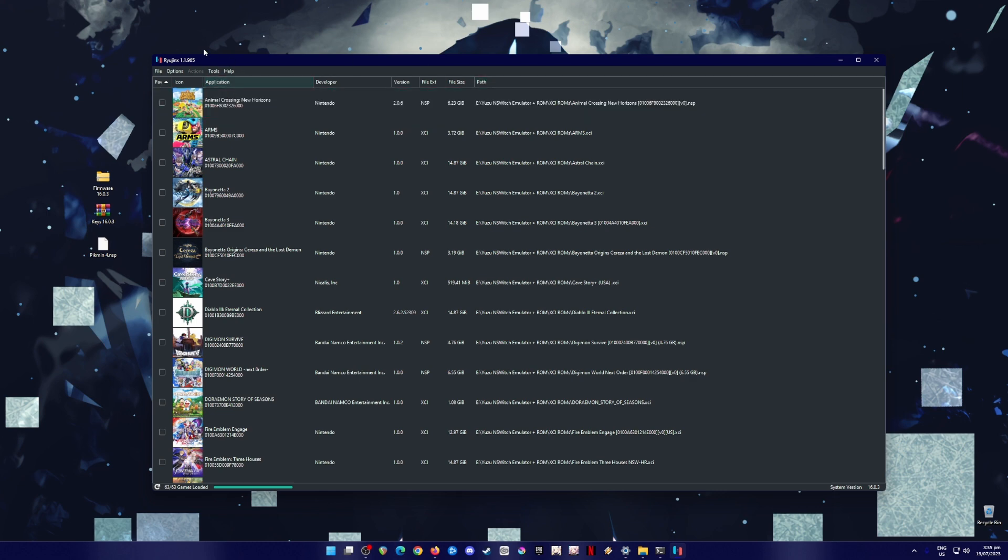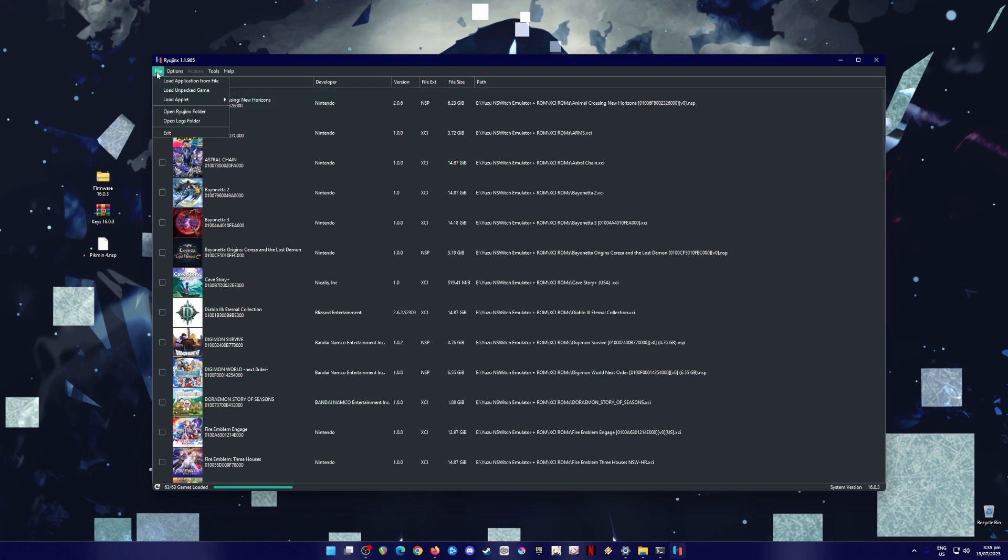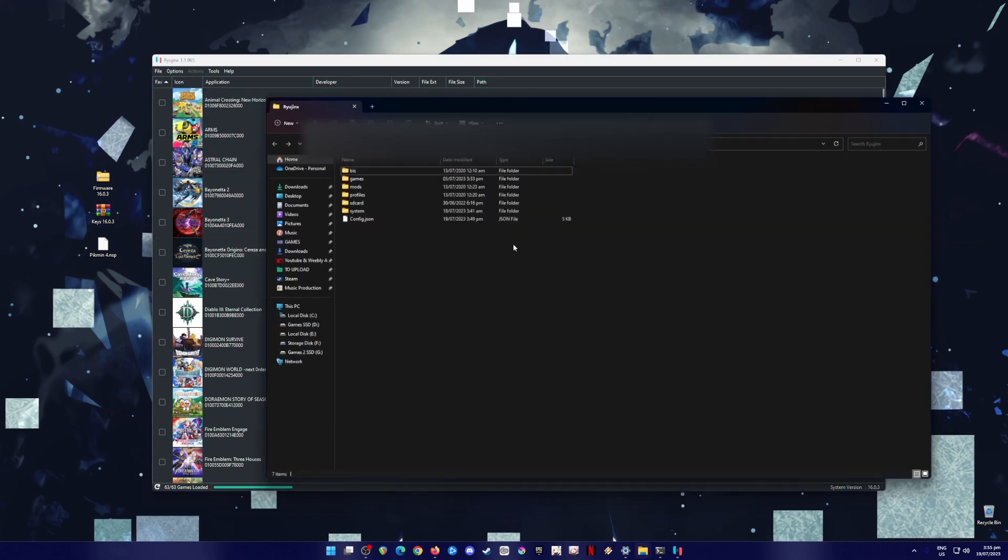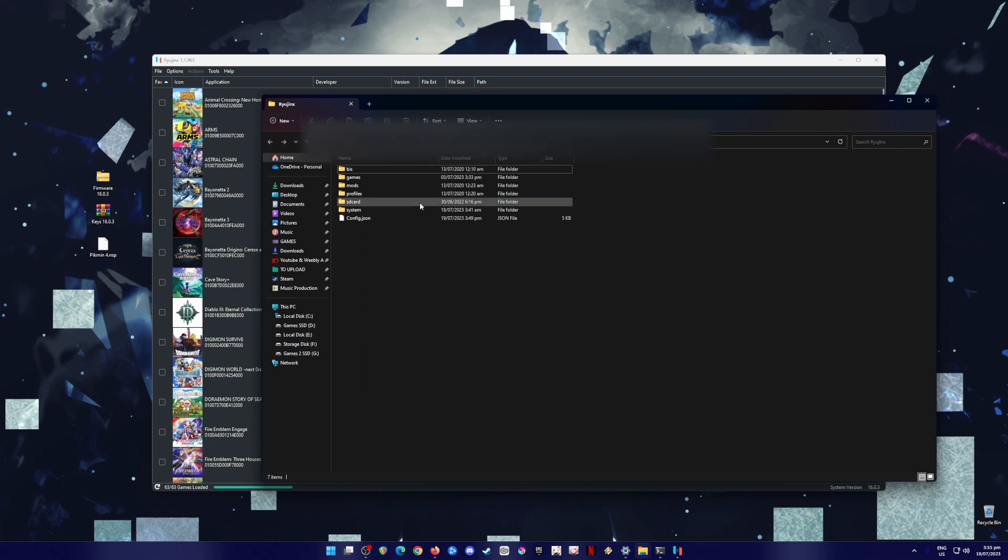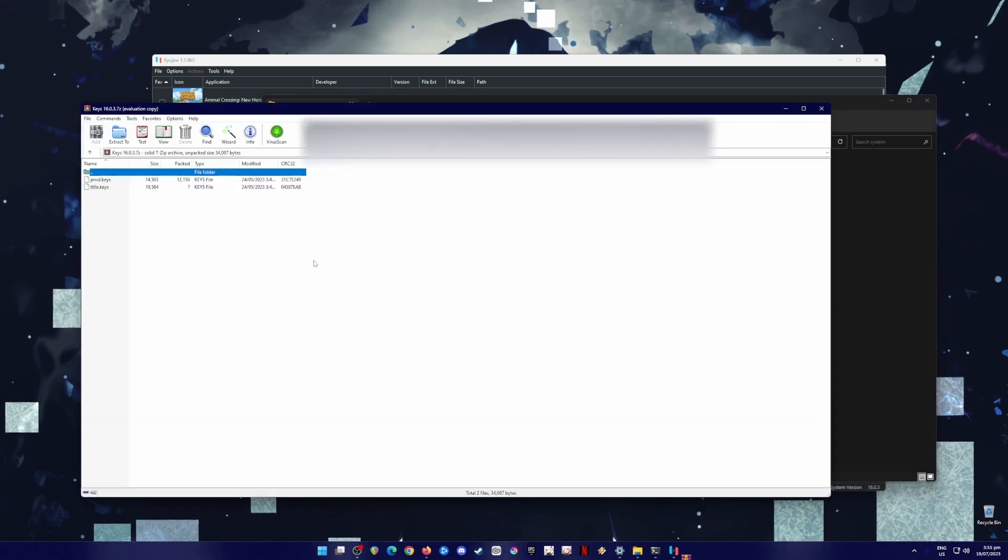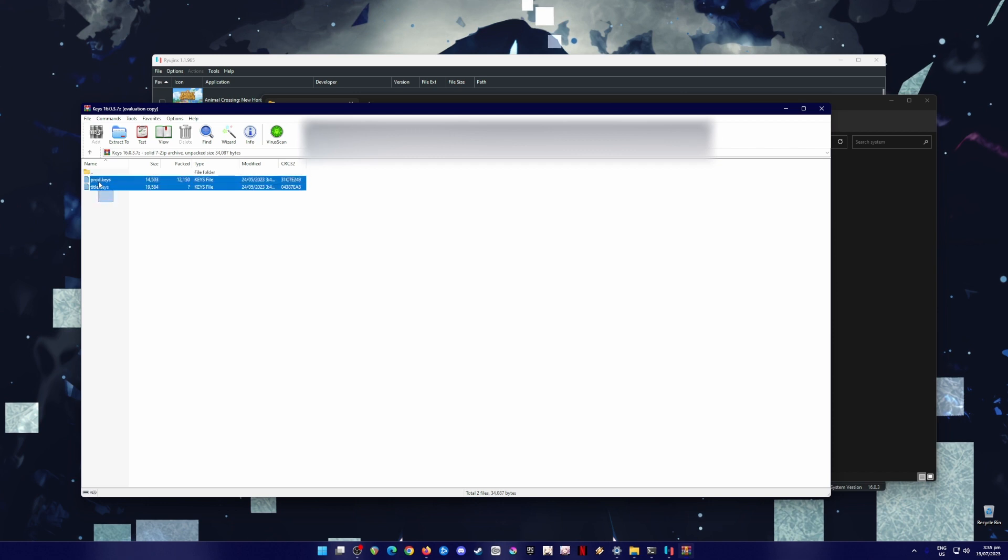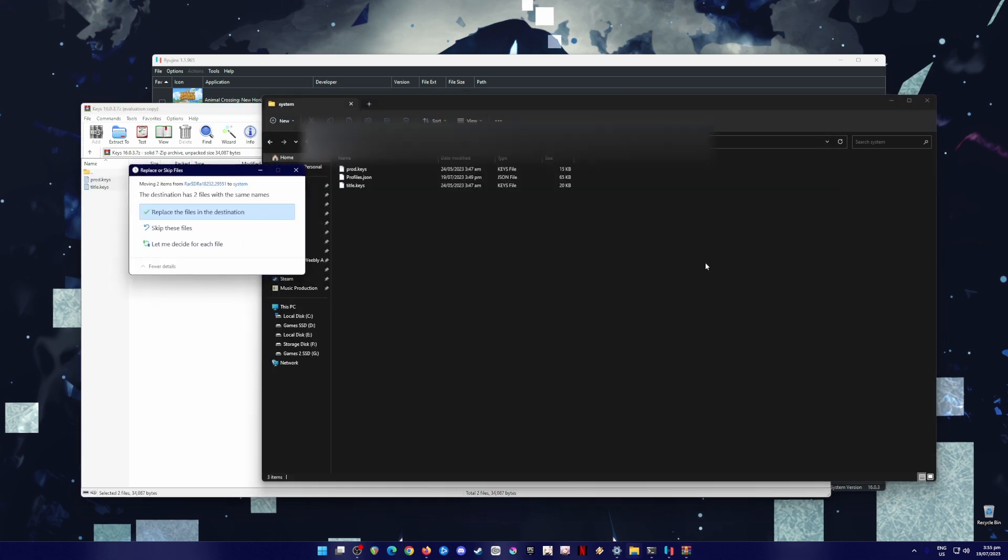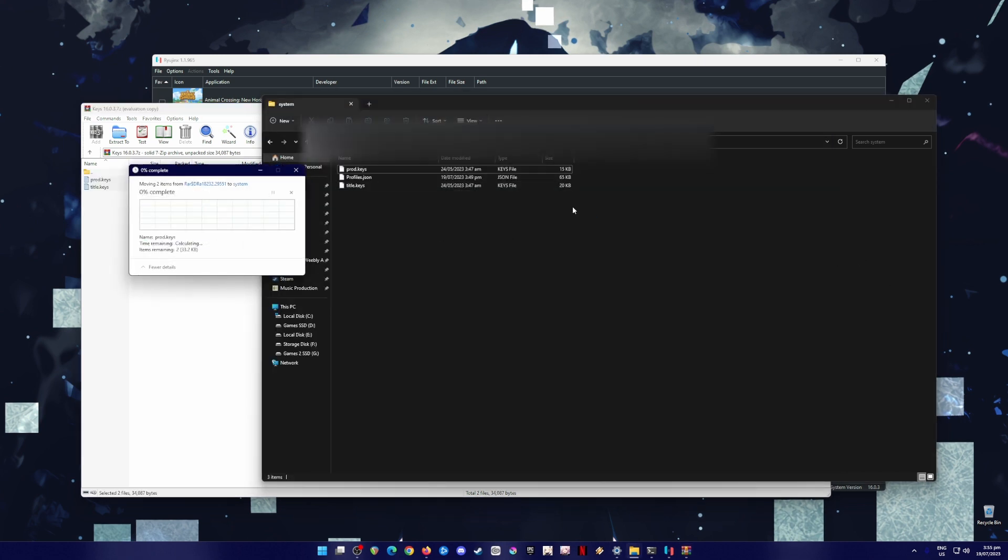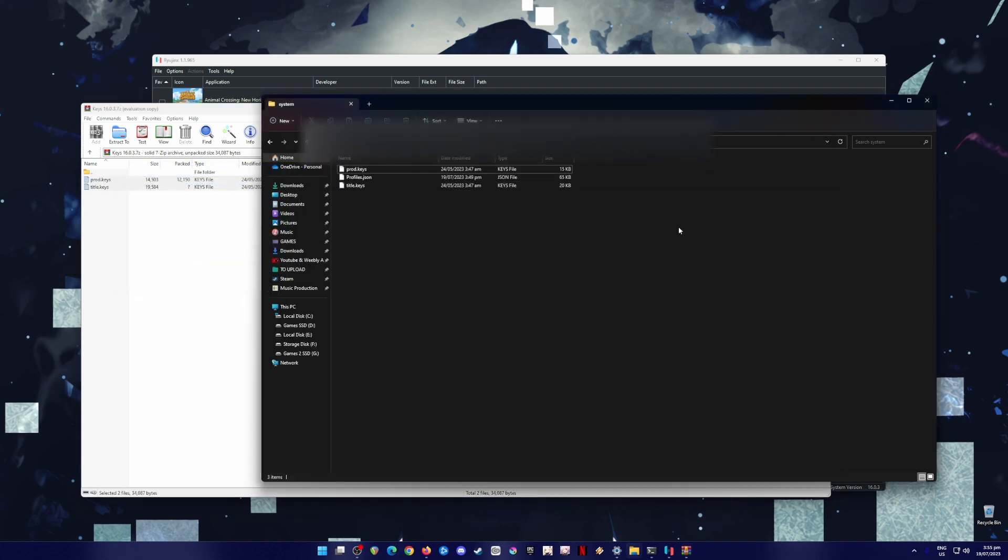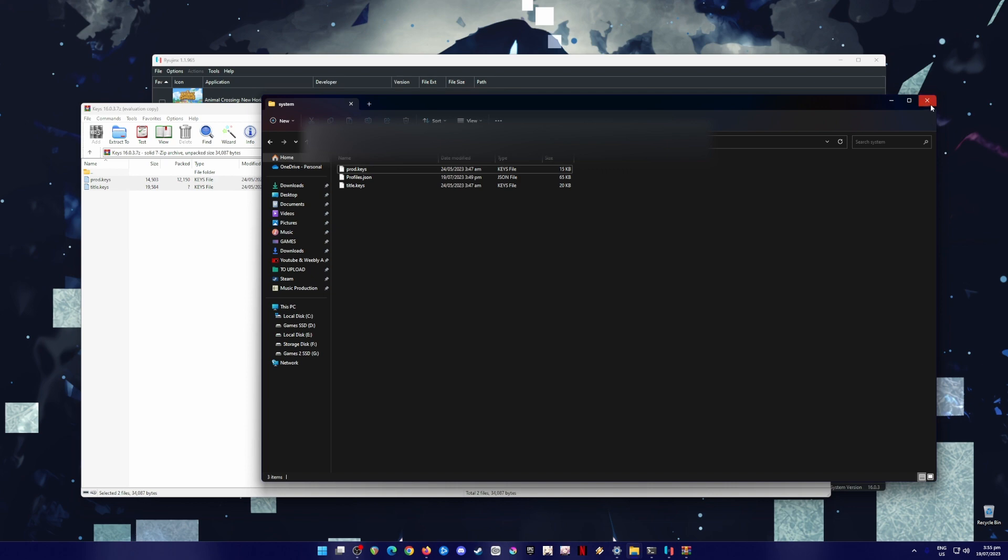To do this, just go to Ryujinx, go to file, open the Ryujinx folder, and then locate the system folder, and then open the keys 16.0.3 file. And all you have to do is drag and drop or copy and paste these files into this folder. This folder should be empty because this is your first installation, so I'm gonna close that.